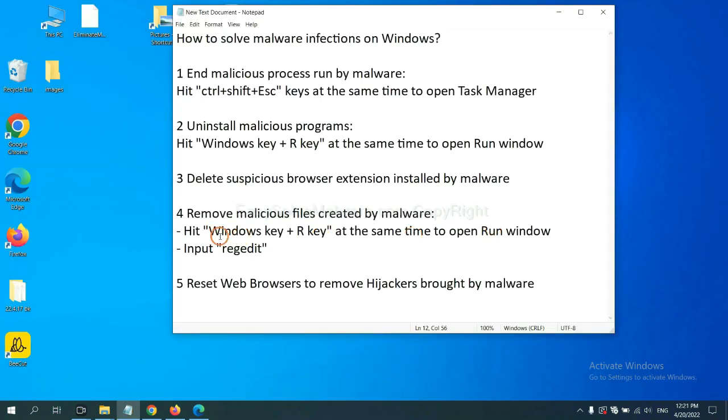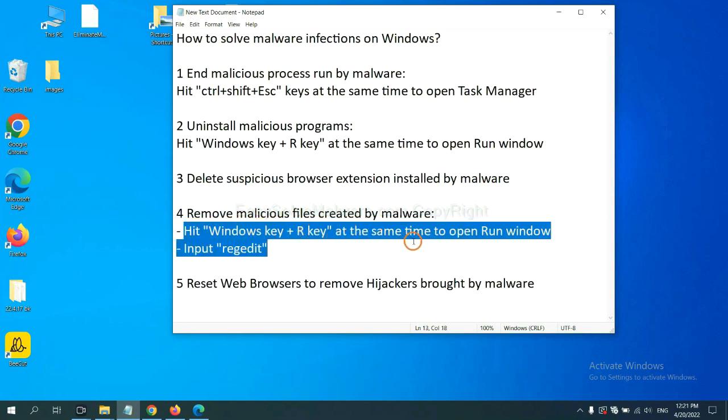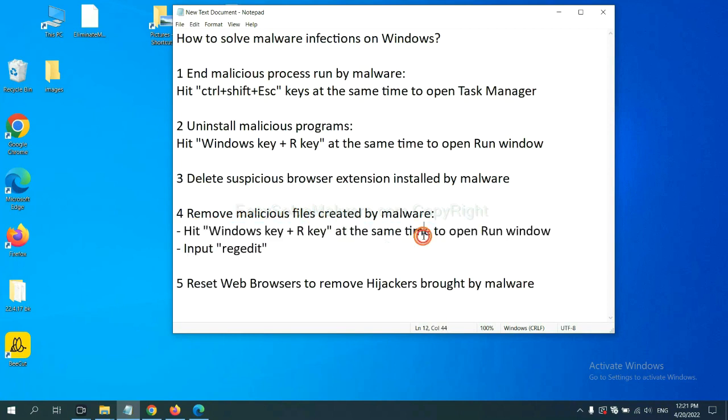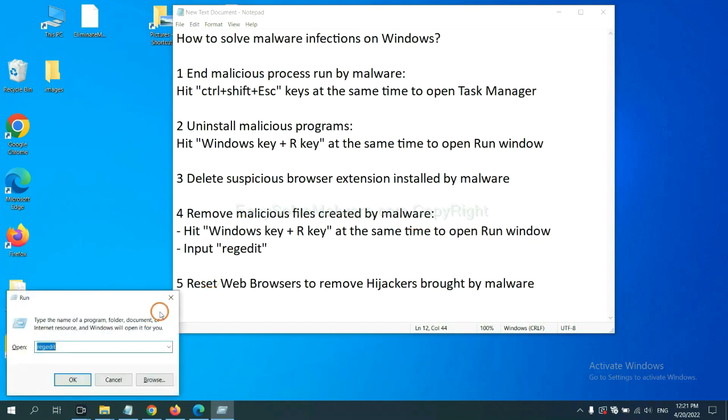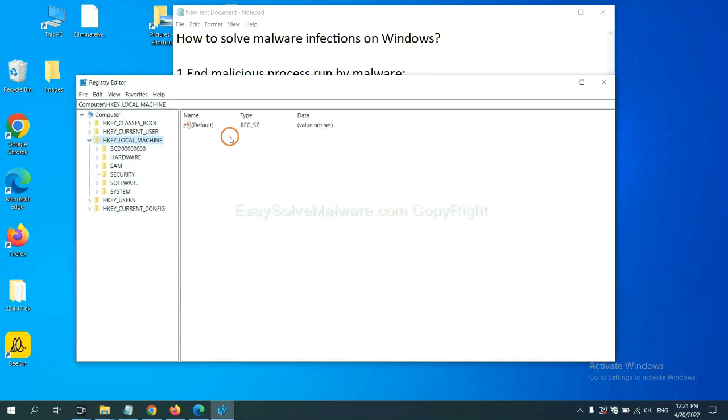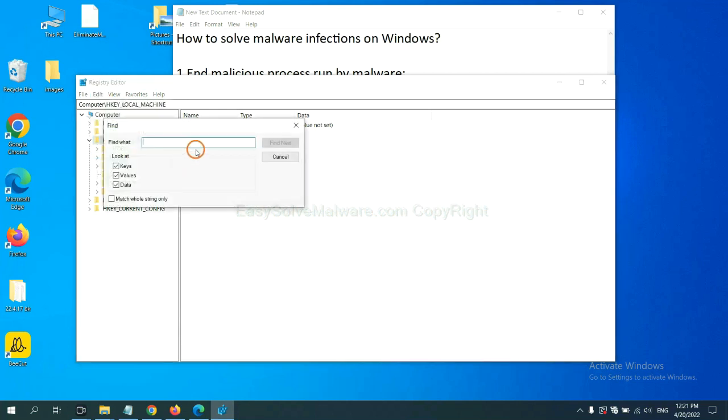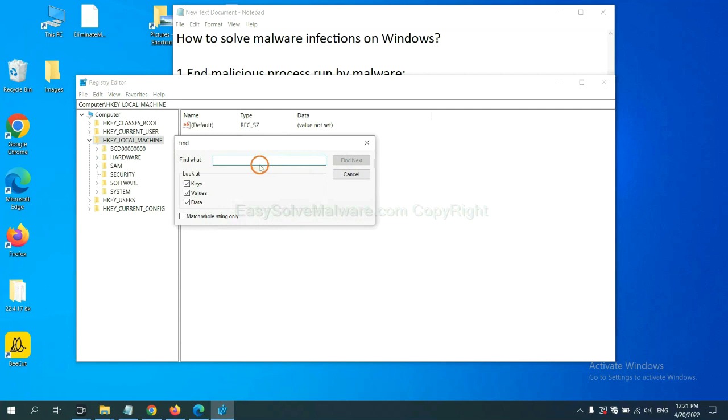Next, we need to remove malicious files created by malware. Hit Windows key and R key at the same time. In the run box, input regedit and click OK. Now select the edit menu and click find. If you know the name of the malware, input it. For example, and click enter to find the file.